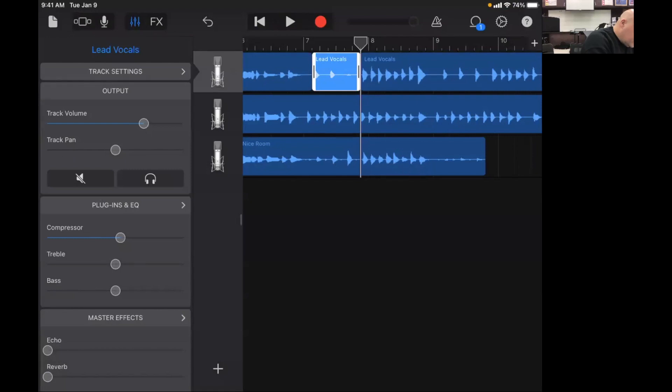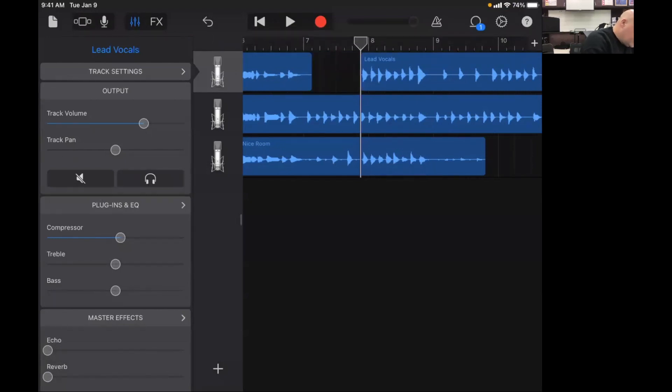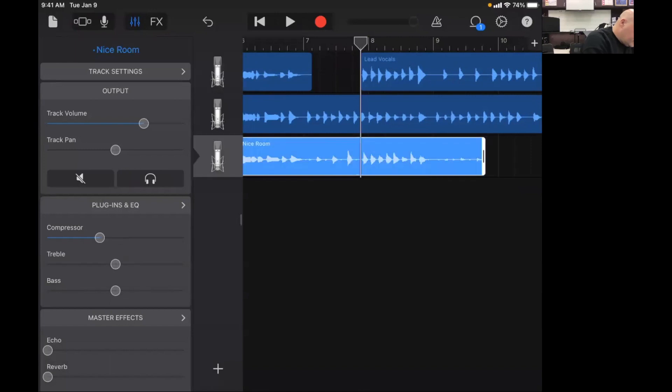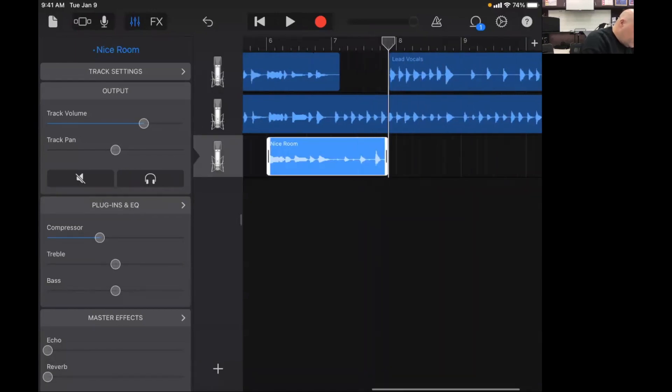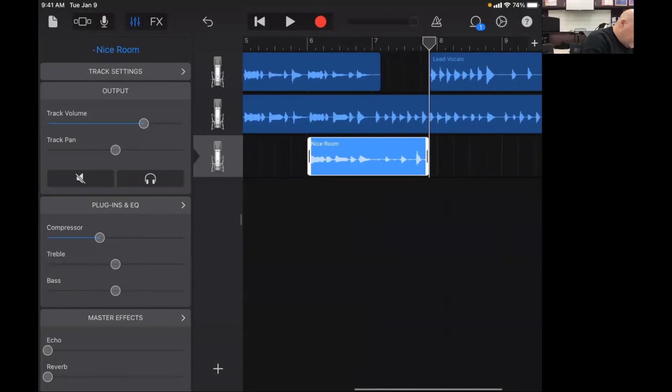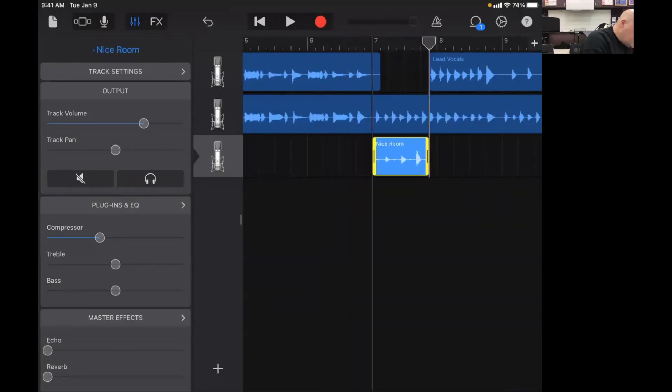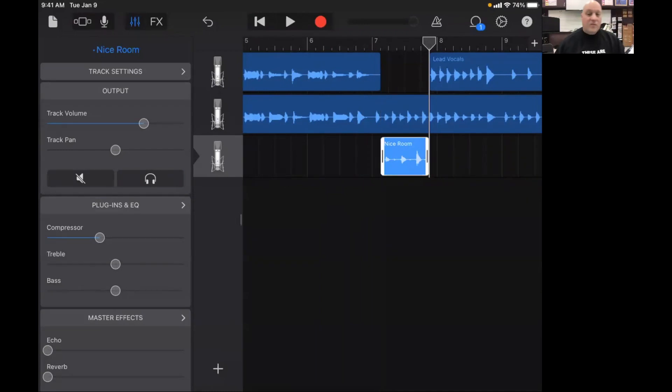Delete. Alright now I'm going to go to my third track that I just recorded and I'm going to resize it. I'm just tapping on it, tapping on the edges and I'm going to slide it over. So now I've cut out this part and I've replaced it with this part.